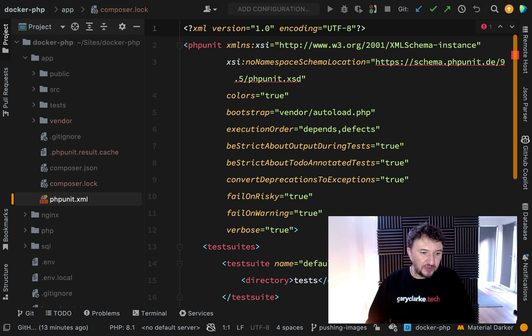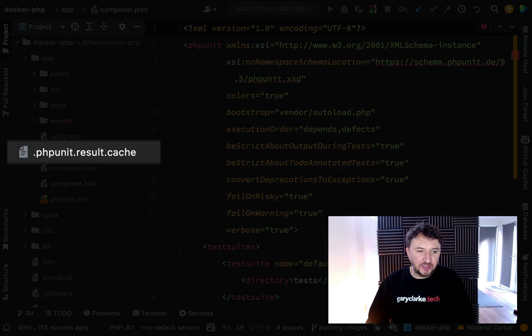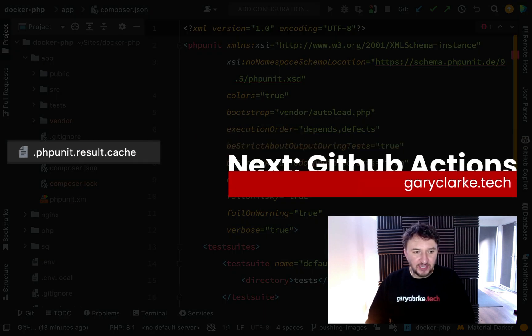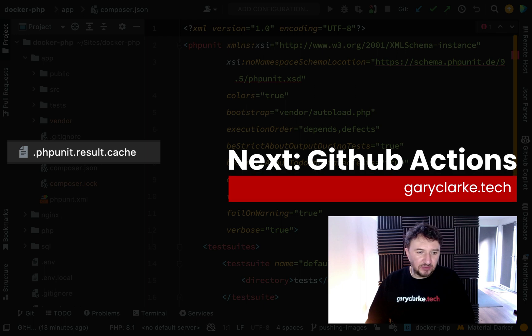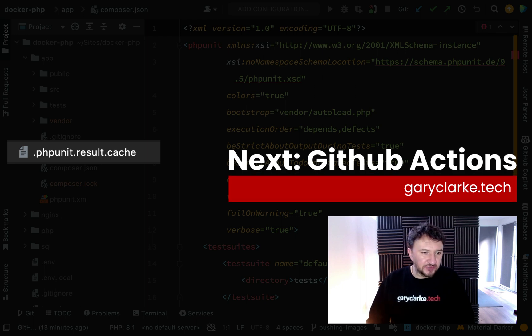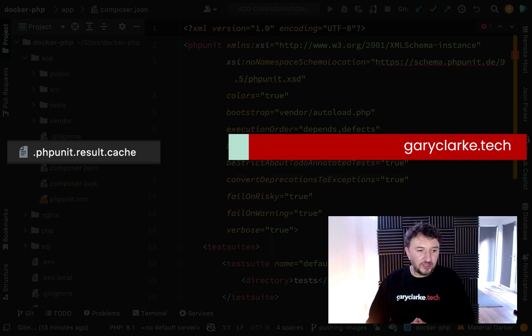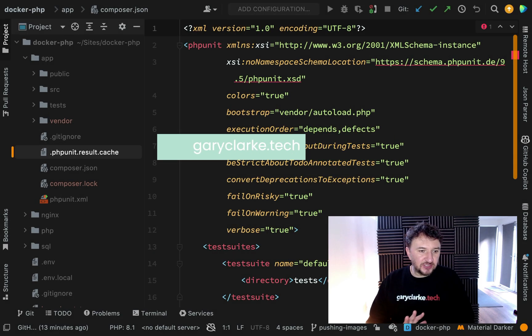You might see this here, phpunit.xml, I've actually ignored that, so you won't even see that in your repo until you actually run some tests. Okay, so yeah, just thought I'd mention that.